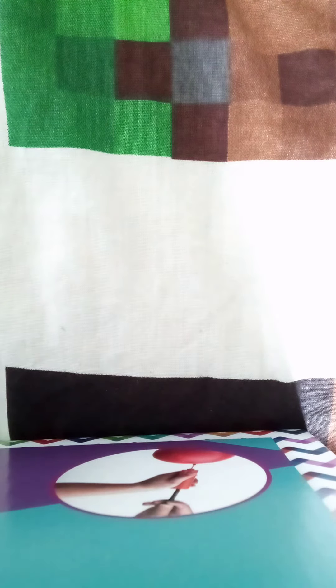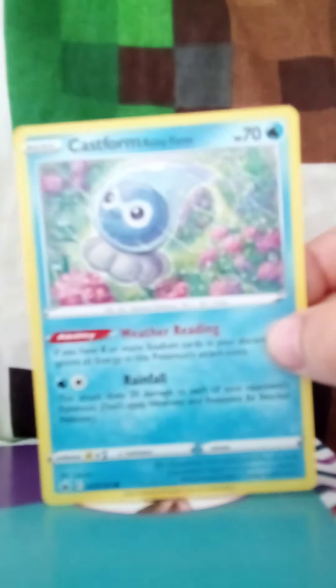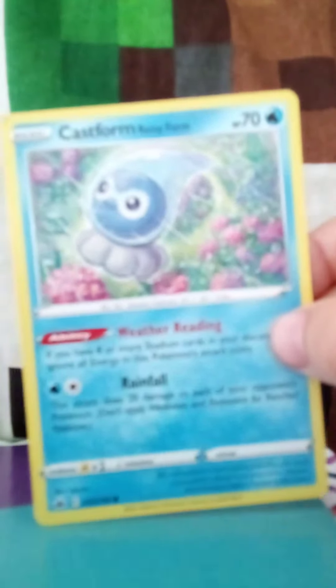We have Castform, I think that's his name. It's a Rainy Form which is pretty wild. Never seen one of those.